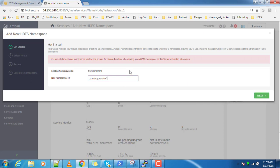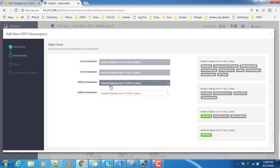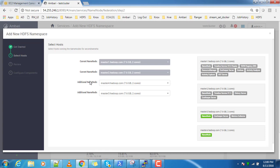You can write any name — for example 'training-name-HA-2', or 'test-name-HA', or whatever name you like. Let me give it the name 'second-name-HA'. Then you have to provide the additional name nodes. You need two name nodes because active and standby are already existing.